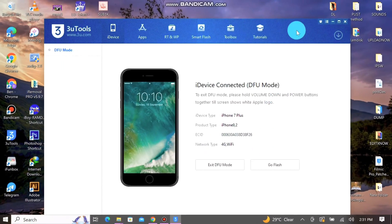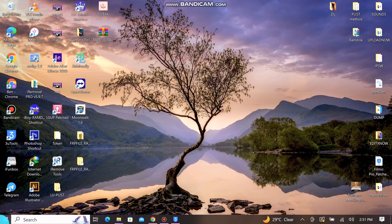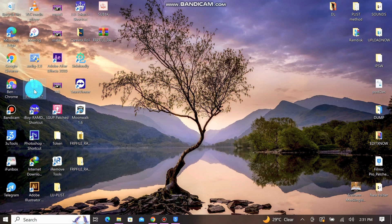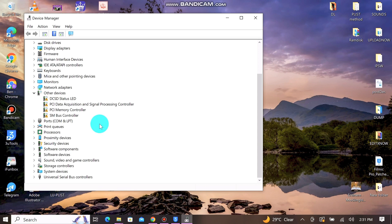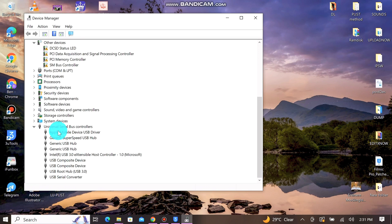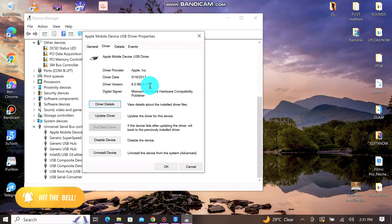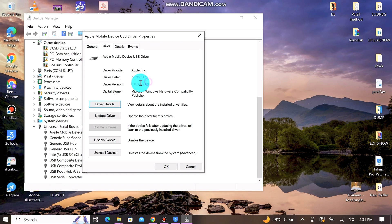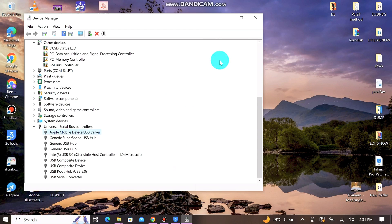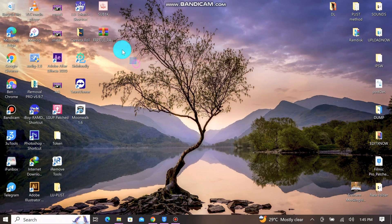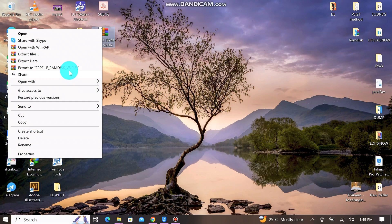Before we start the bypass process, you want to go ahead and put your device into DFU mode, then open your Device Manager and check the driver. You have to see Apple Mobile Device USB Driver, and you have to see version 6.0 with a date of 2017. As you can see in the video, you have to check that before you proceed with the bypass.